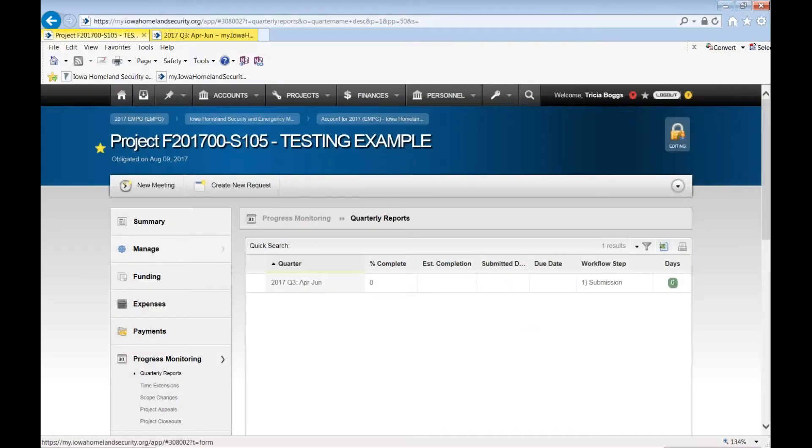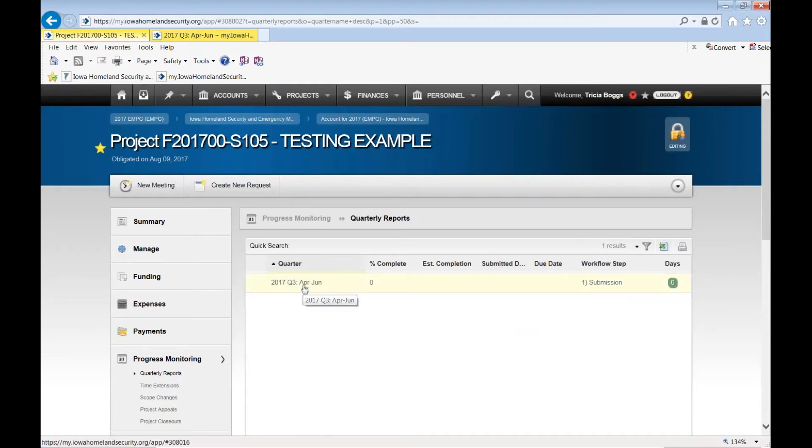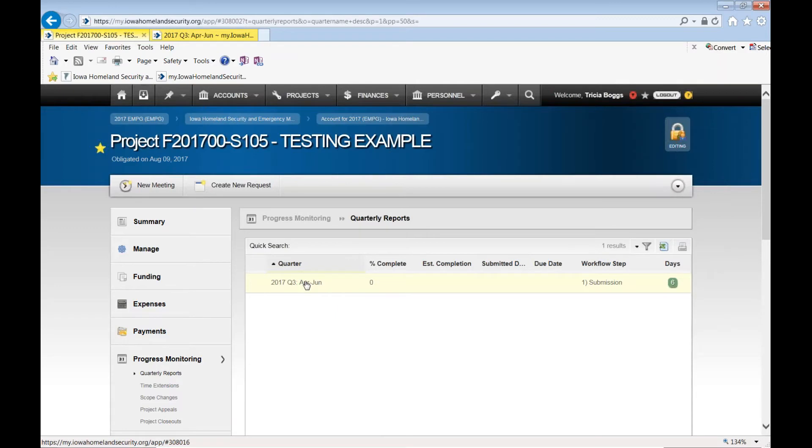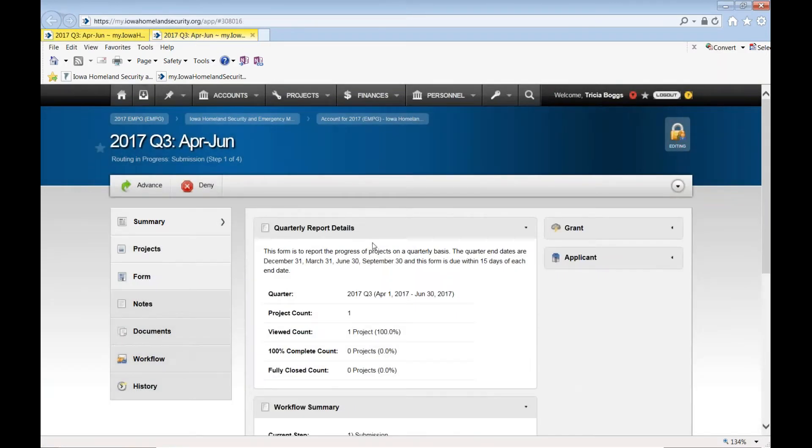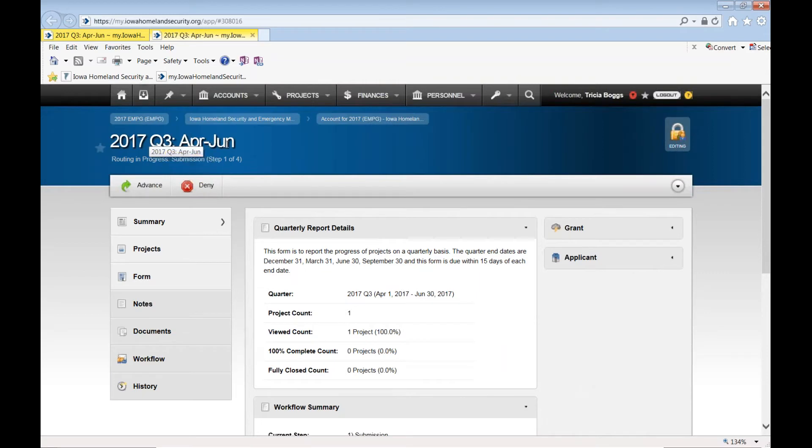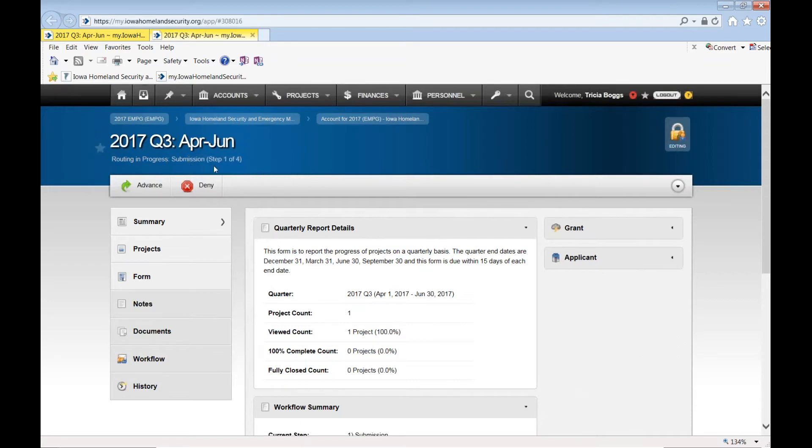Right now if you were to click on quarter three and you're wanting to do this report for October through June's activity, you can select that and as it circles, it'll take you to the actual quarterly report. It'll say 2017 Q3, April through June, but for 2017 EMPG we know that this is October through June.